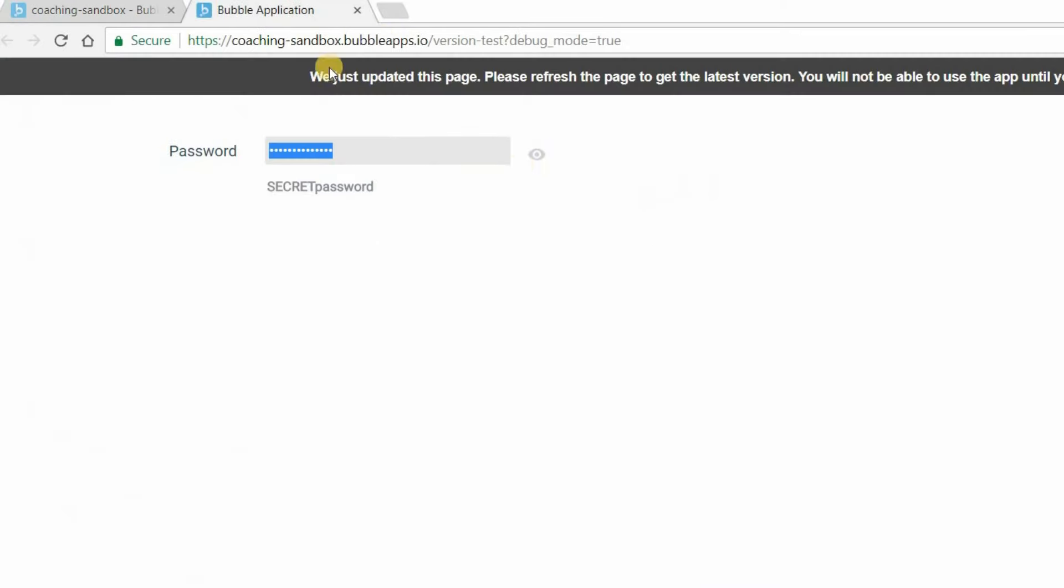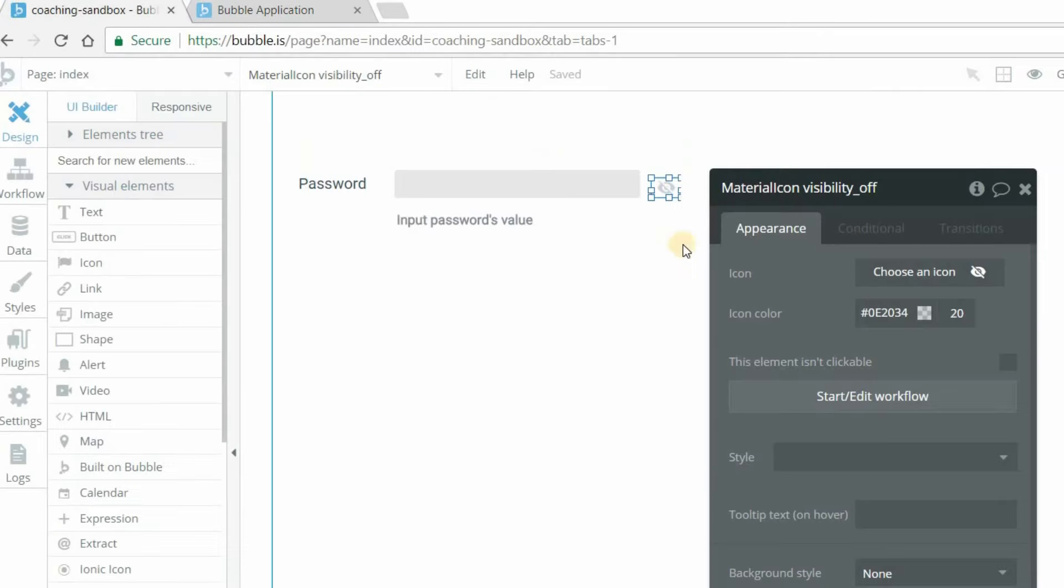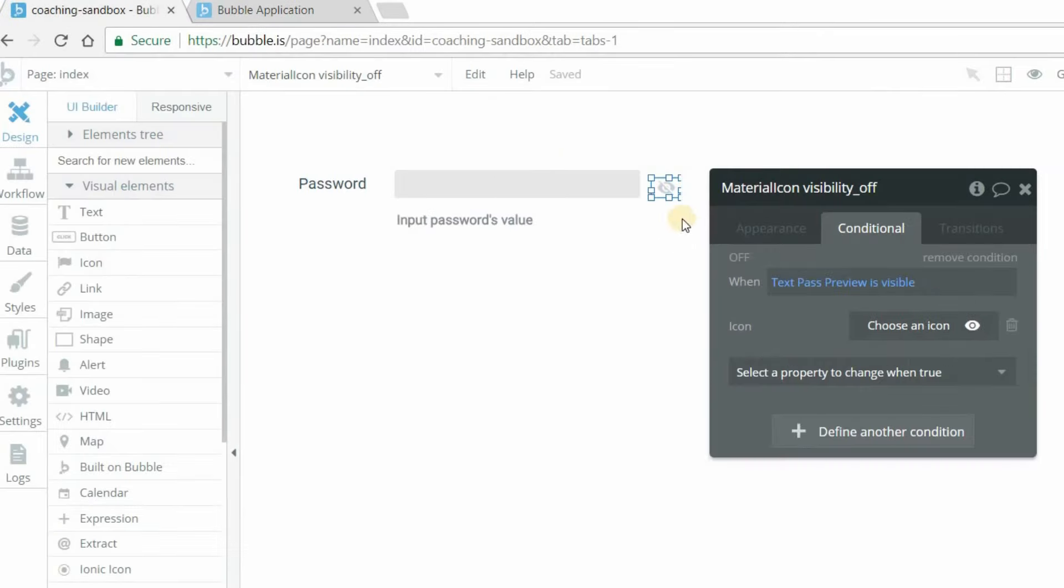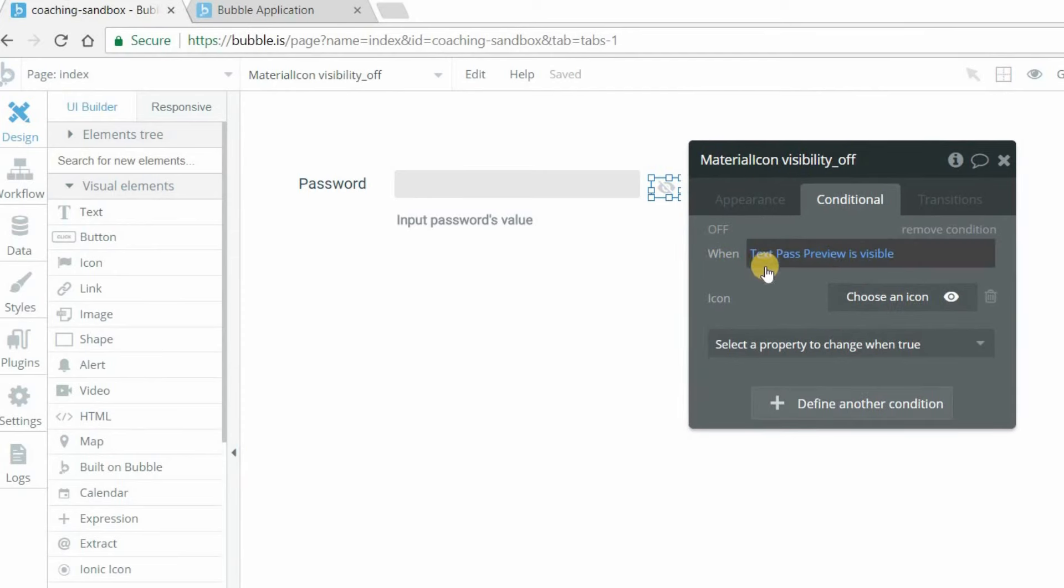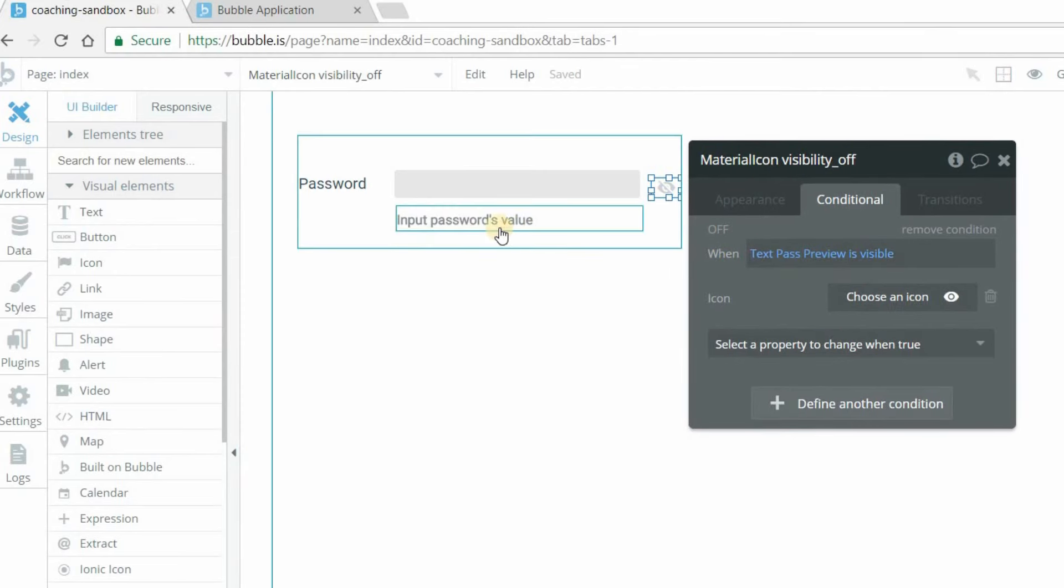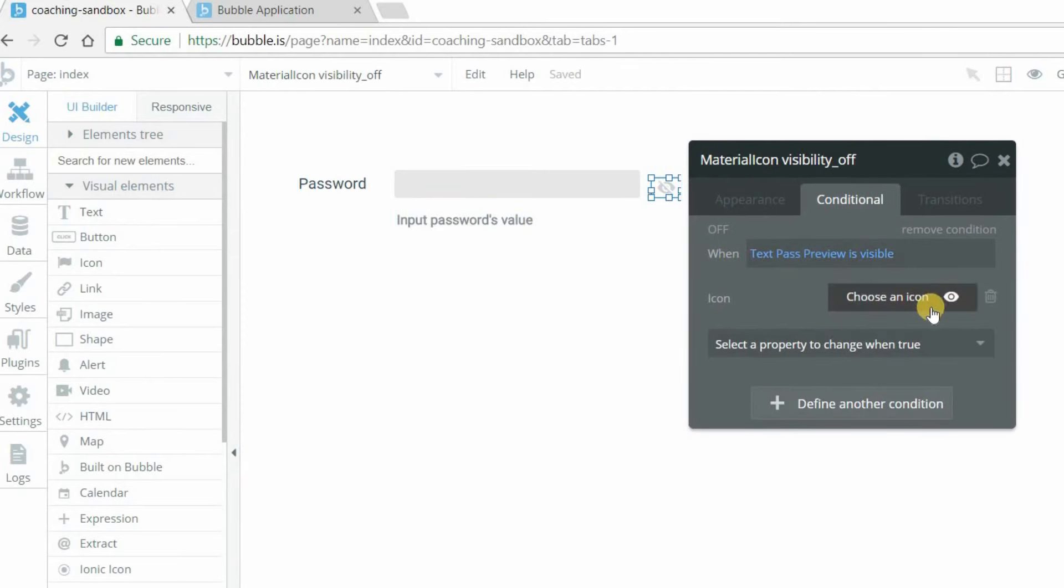I don't know if you noticed here in my little preview, but my icon is also changing. When the text is hidden, we've got a crossed out eye and I click on it to show the text, then it's an open visible eye there. So I did that by adding a condition to the icon so that when the pass preview text is visible, this guy here, then I'm going to change the icon.